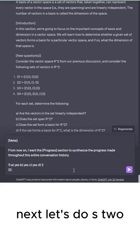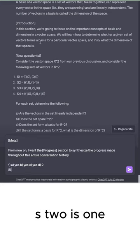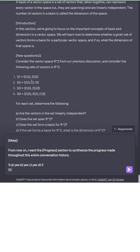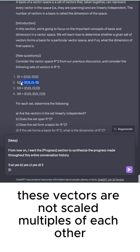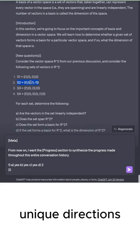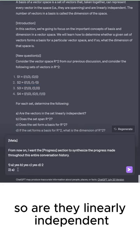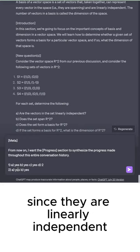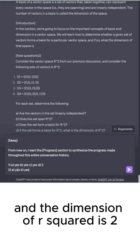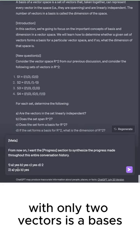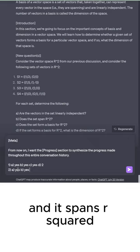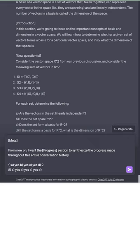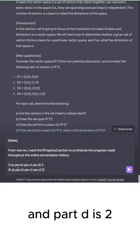Next, let's do S2. S2 is (1,1), (1,-1). Now, these vectors are not scaled multiples of each other, which means that they're genuinely pointing in unique directions. So, are they linearly independent? Yes. Do they span R²? Yes. Since they are linearly independent, and the dimension of R² is 2, then any set that spans R2 with only two vectors is a basis, and it spans R². So, part C is yes, and part D is 2.